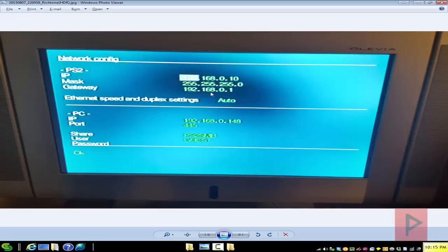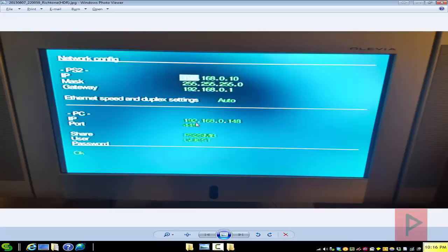If you're doing a crossover cable method, for example, then you want to put the PC IP address here instead. Subnet mask is just like this by default. Have it as auto. IP address, that's the IP address of your PC, whether it's from the router assigned or crossover cable assigned static IP. Port, leave it alone.